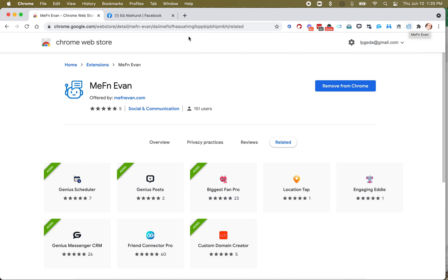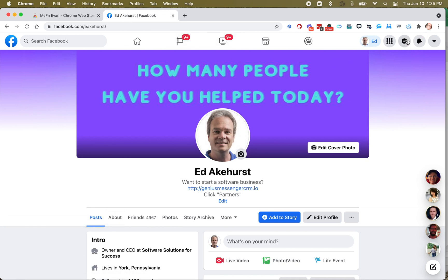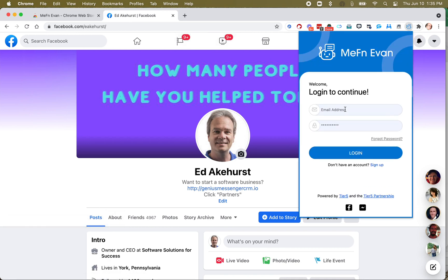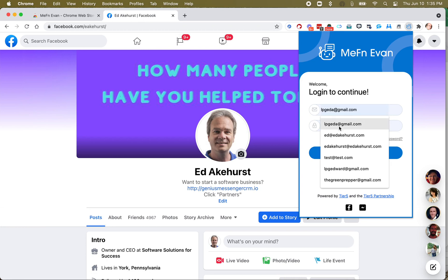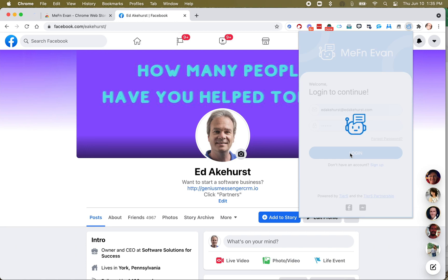Now when you go there, the first thing you want to do is make sure you're on your personal Facebook profile. Click the icon and log in with whatever email you registered with and whatever passcode you were sent to sign up.